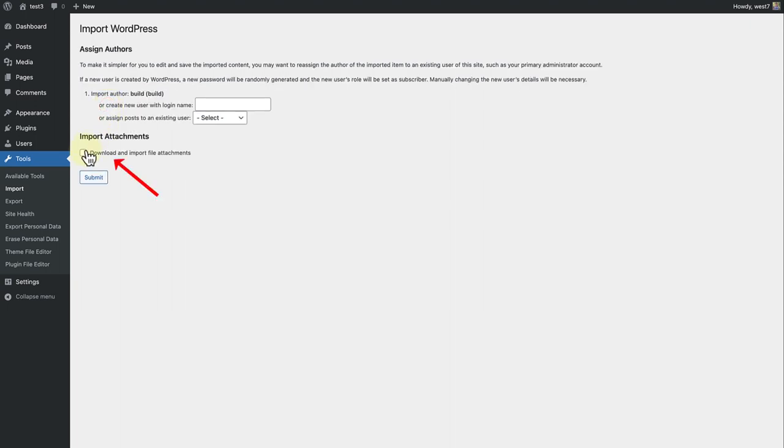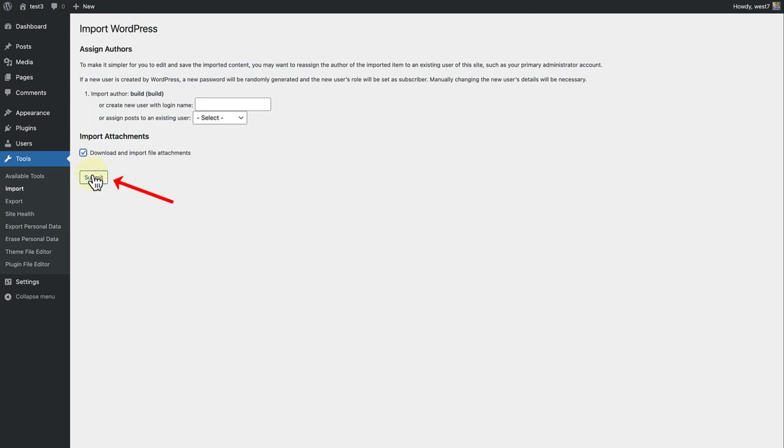To import media successfully, remember to select Download and Import File Attachments. Please also note unattached media in the Media Library that has not been embedded into a Post or Page will not be included in the XML export file. Now we can go ahead and click Submit. This may take a few seconds.